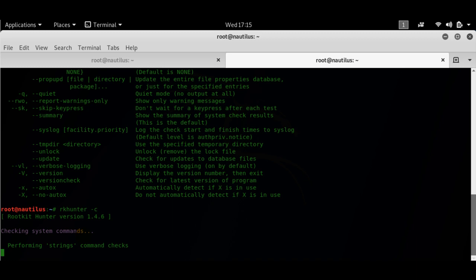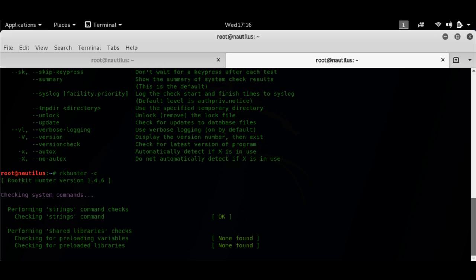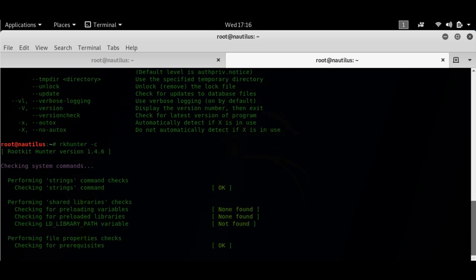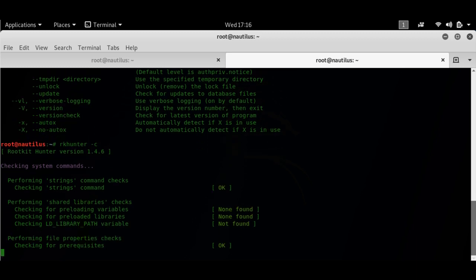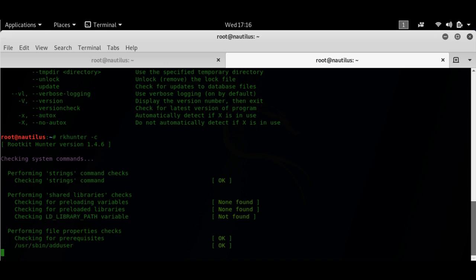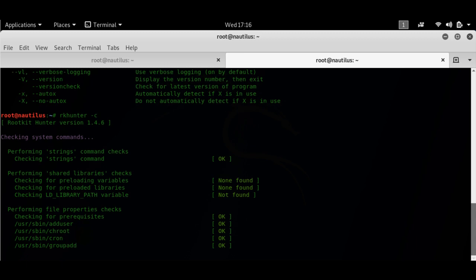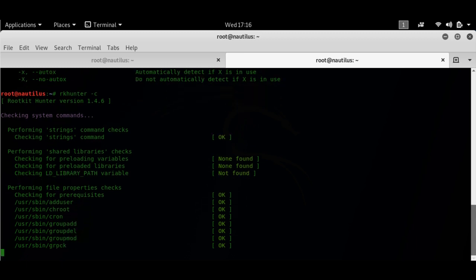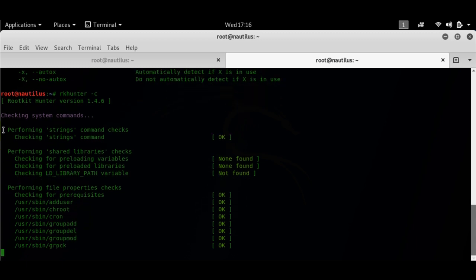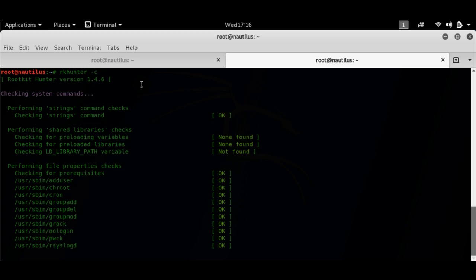Sometimes a malicious program might bind itself to a command like the ls command or ps command. It might bind itself to the command binaries itself. So it's checking the commands, checking the strings right now, and at this point has found nothing.